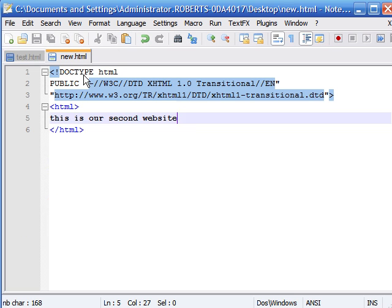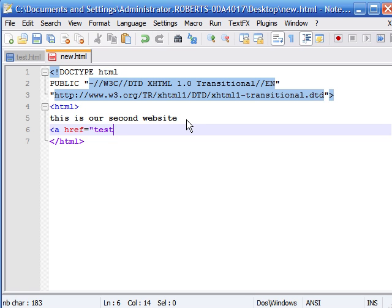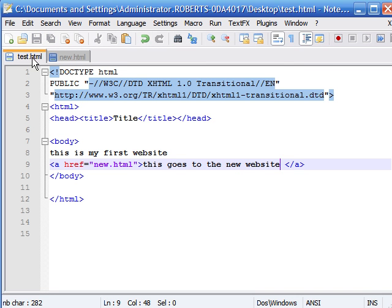To create a link to go back, all we have to do is type <a> for the opening link tag, href equals, and in quotation marks type test.html because that was the name of our first website. End it with quotation marks and bracket. For the text, we'll put 'go back to main page' and end it with </a>.